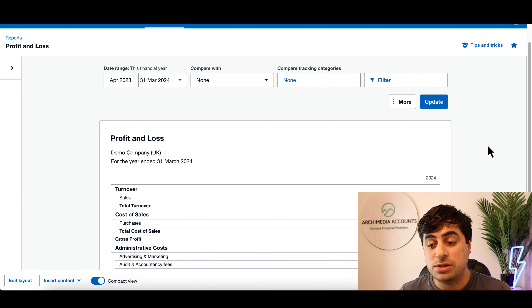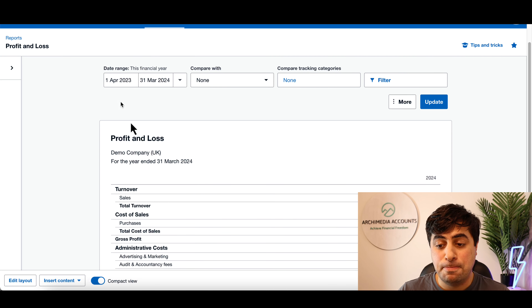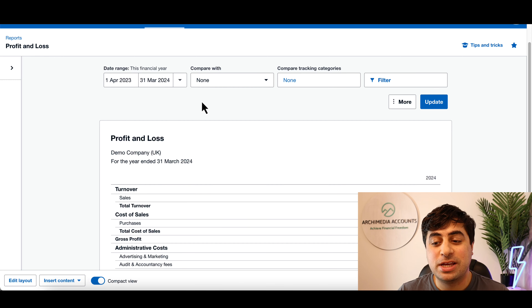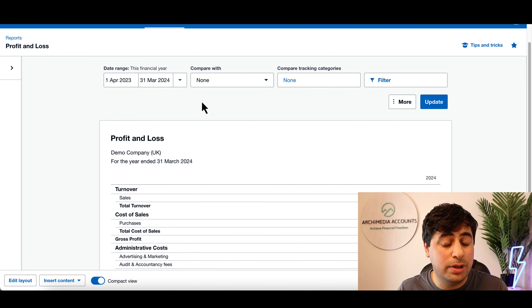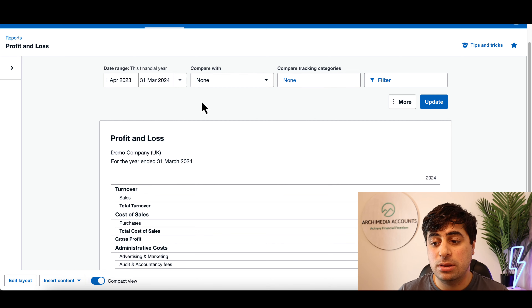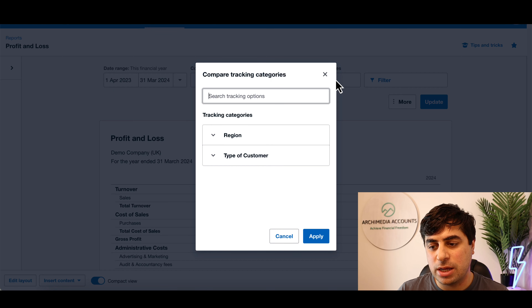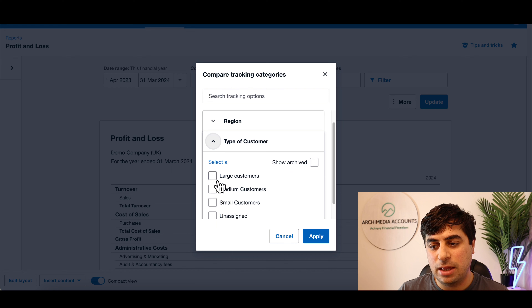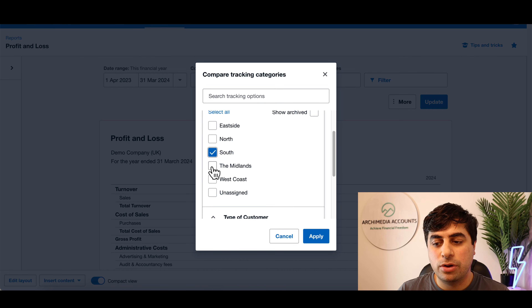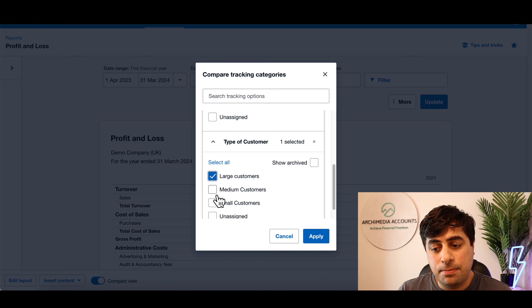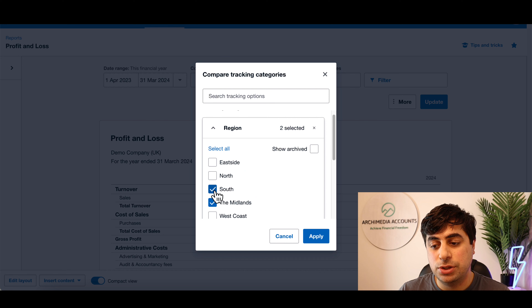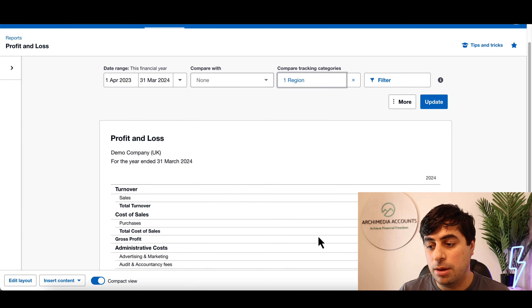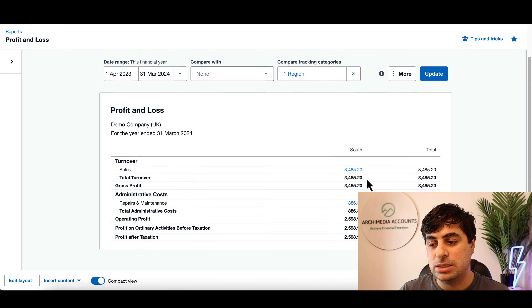I've headed over to the Profit and Loss account in Xero. It's business as usual — the P&L you already know how to use. If you want tips on getting the most out of your P&L in Xero, check out the linked video. Now let's get into how to use tracking categories within this P&L. Click the Tracking button and you can choose from any of these tracking categories — for example, companies based in the South and Midlands that are large customers.